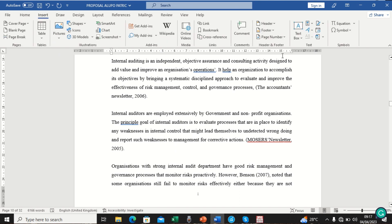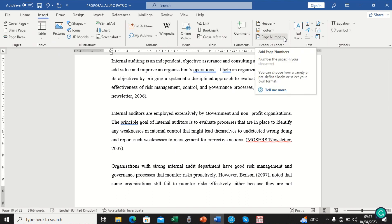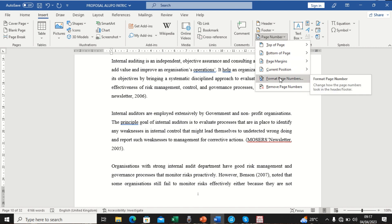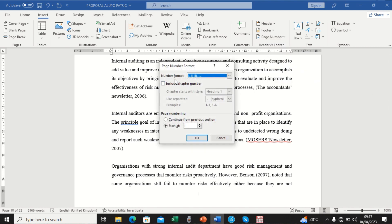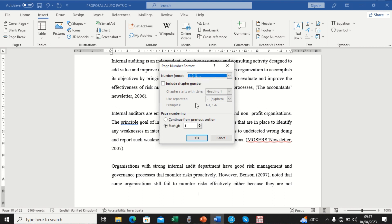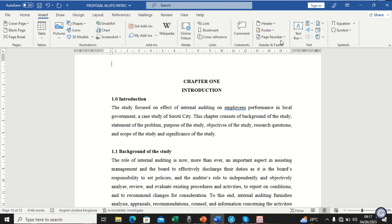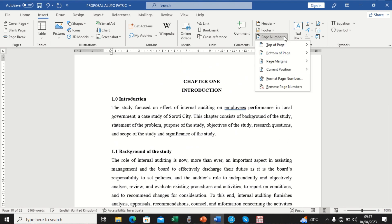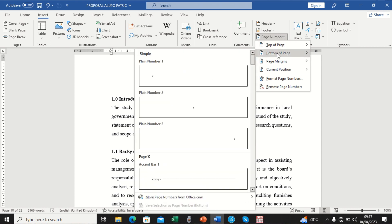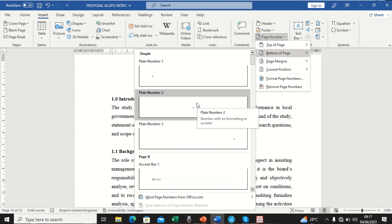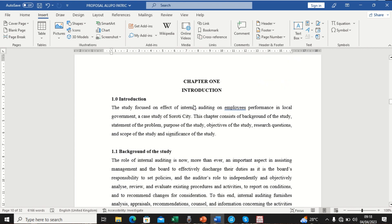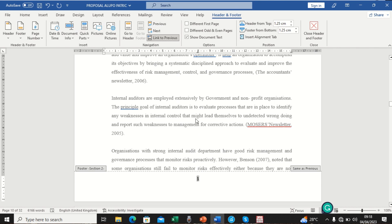Now we go back to Insert. Before placing the page numbers, we need to reformat, because our current format is still set to Roman numerals. We come back to Page Number > Format Page Numbers, click the drop-down, and select regular numbers (1, 2, 3). We set it to start at one and click OK. Then we go to Page Number again and set it to bottom of page with the same Plain Number 2 style and click on it.